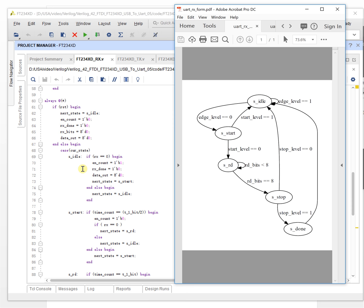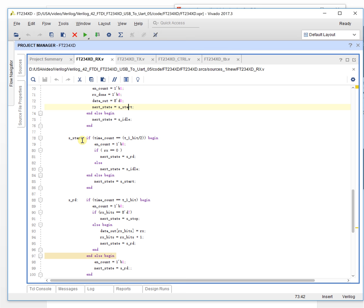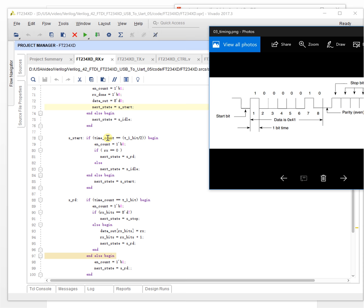In the idle state, we judge the signal level. If RX is zero, we enter the start state — we detect this going low. In the start state, we count half of one bit time. If the RX line is still zero at the midpoint, we confirm a correct start bit and go to the read state; otherwise we go back to idle.